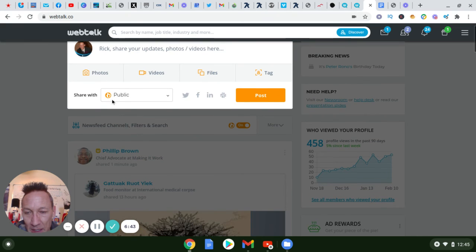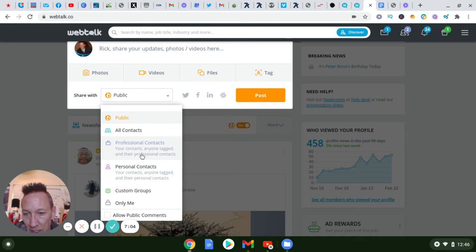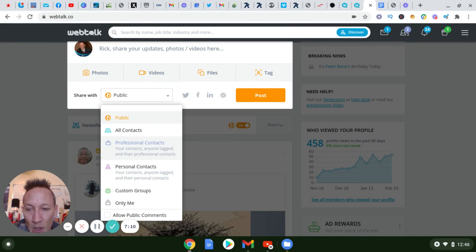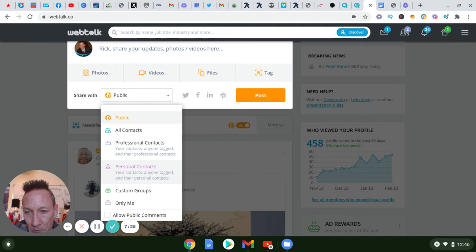When you post, it will show however you had it checked. Since I didn't fill it out it defaults back to public. But if you want, you can choose just your professional contacts or personal contacts — those are the general categories. If it was something like family pictures or you just wanted to wish everyone in your family or friends a happy holiday, you could do that.